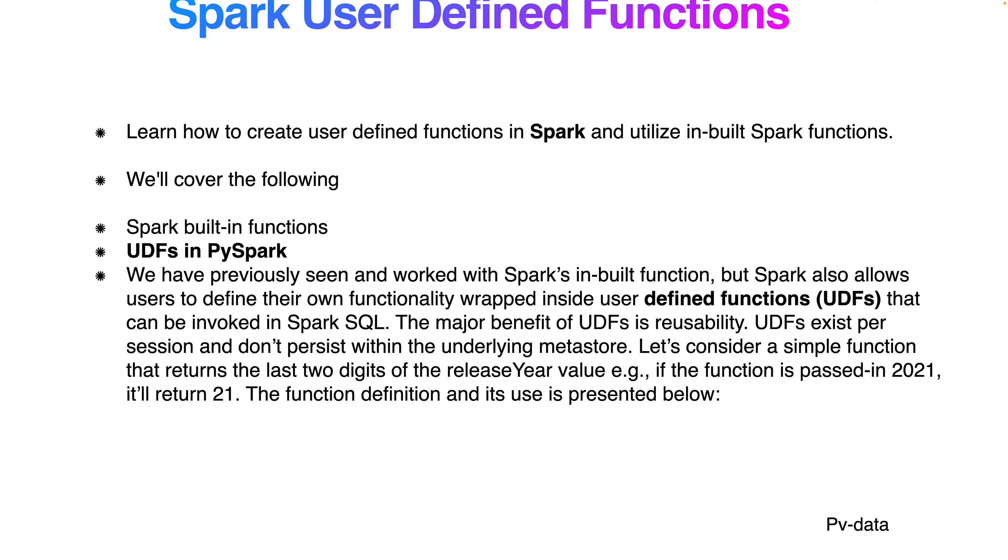We are going to learn about how to create user defined functions in Spark and utilize the inbuilt functions. If you've watched my previous lecture, we worked with Spark inbuilt functions.